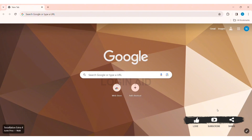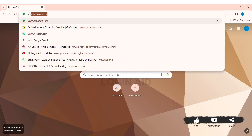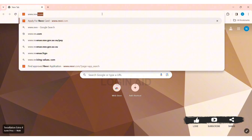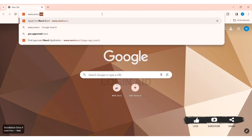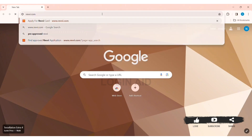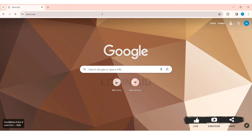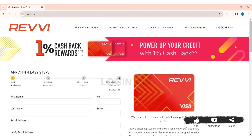To activate Revv credit card, first open any web browser available on your PC. I am using Google Chrome. Now go to your search bar at top, then enter www.revv.com, then press enter. With that, you will be taken to Revv's official website.